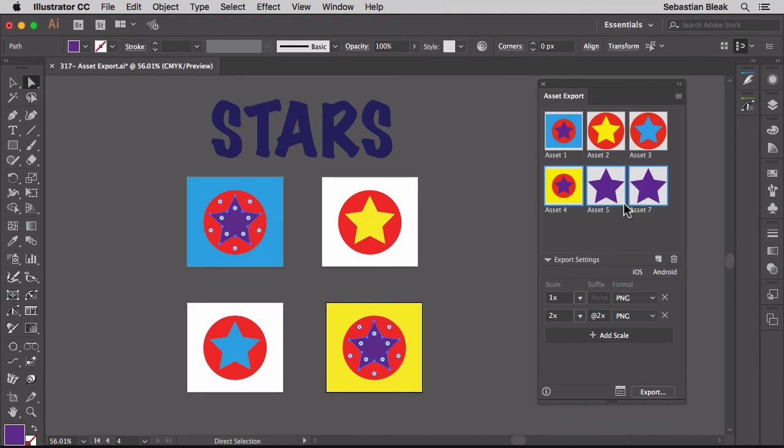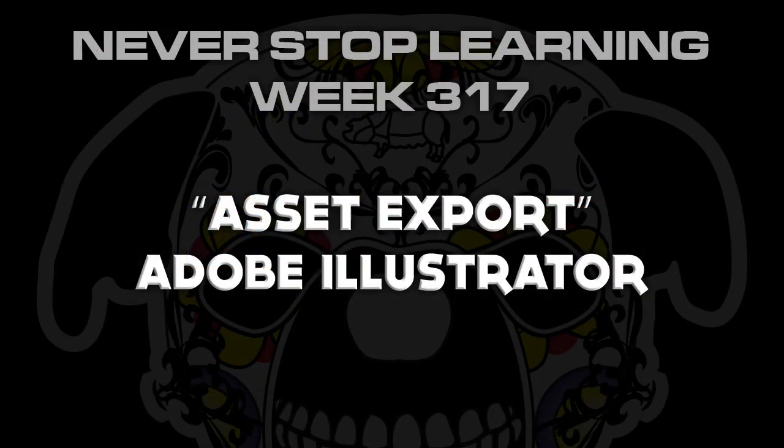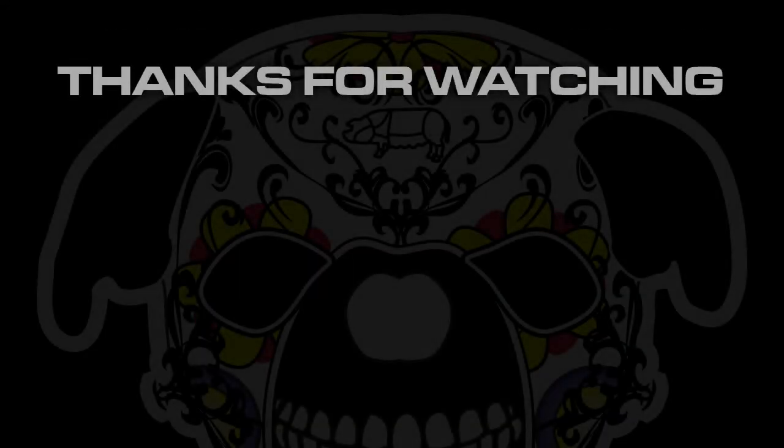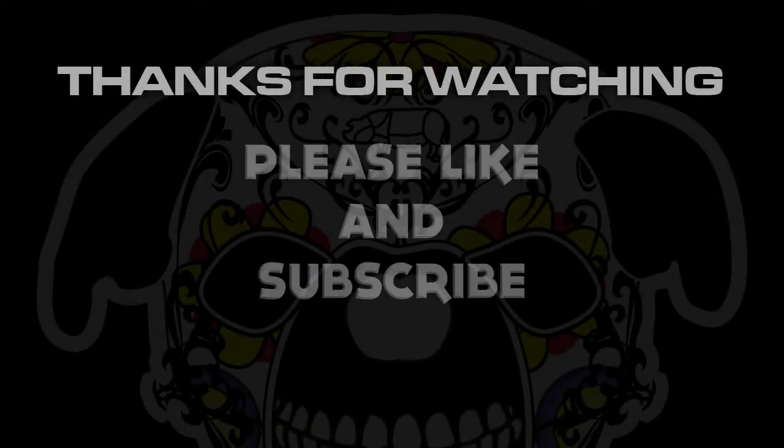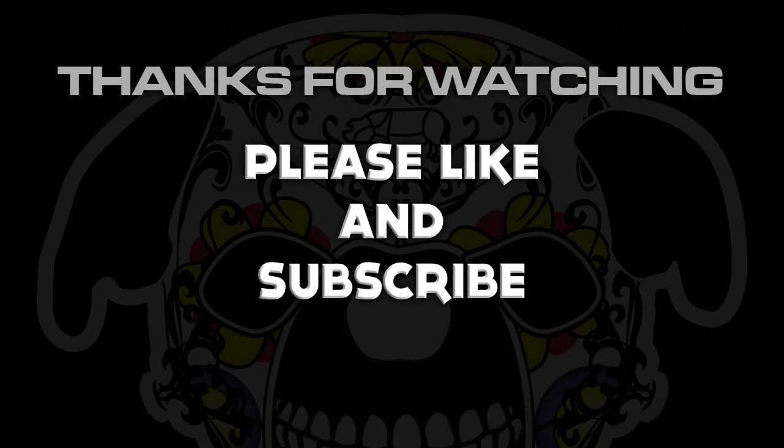So there you have it folks, that's a quick look at asset export in Adobe Illustrator CC 2017.